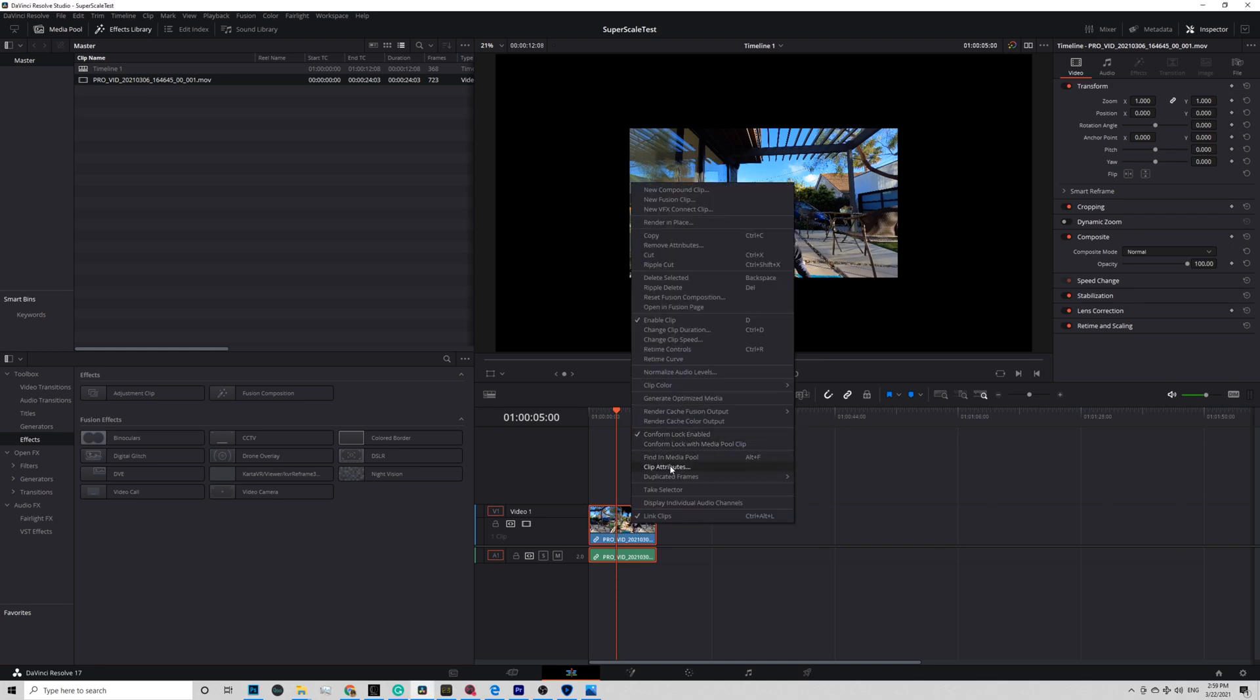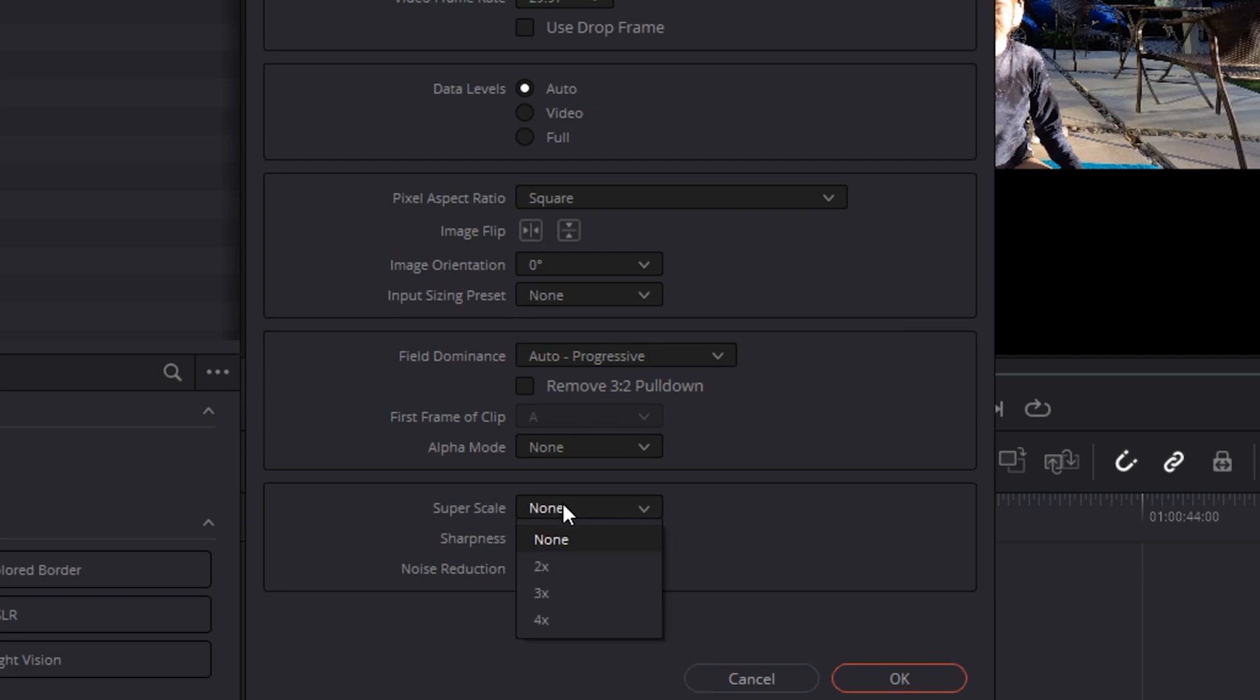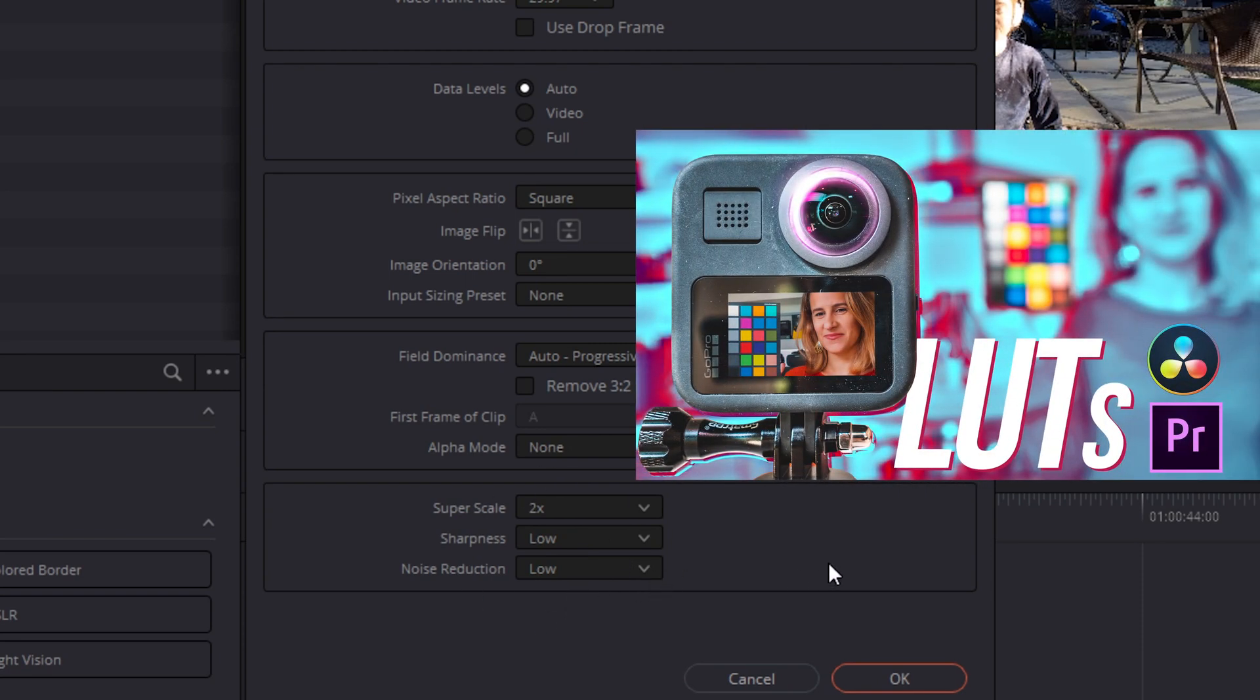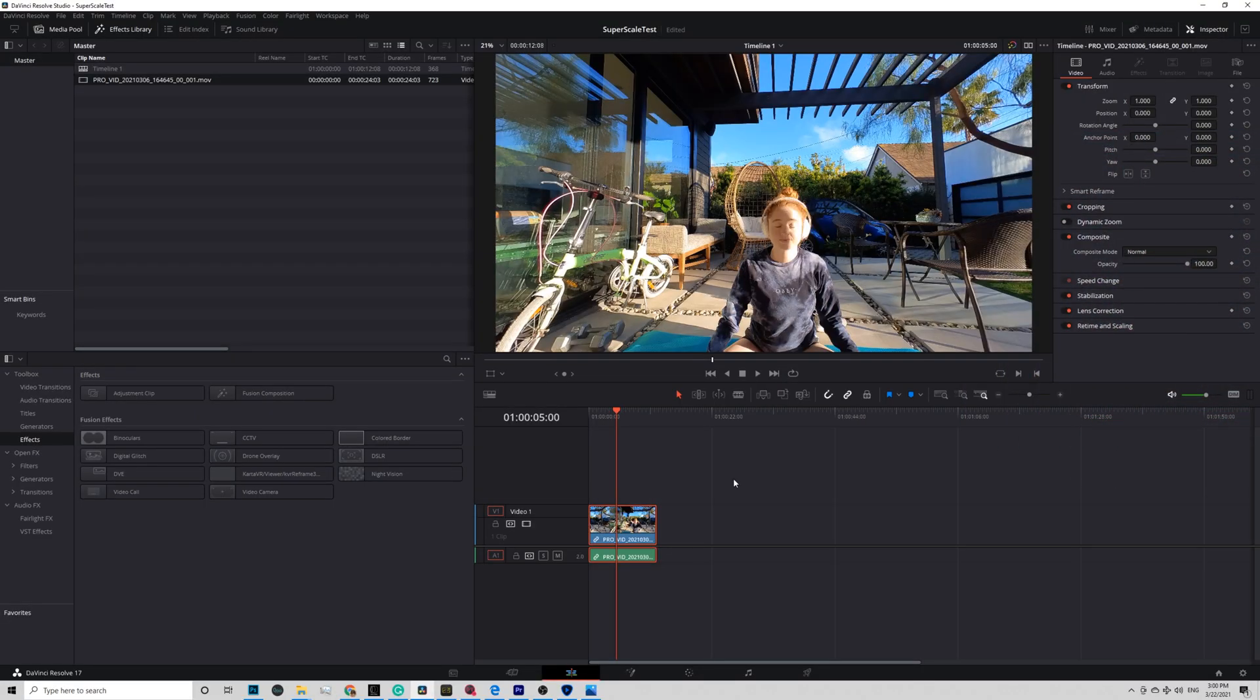Right click and select Clip Attributes. Here under Super Scale, select 2x. Sharpness, usually I set to low and Noise Reduction set to low. Here is my Resolve color grading tutorial, which teaches you a better workflow to denoise and sharpen video in the color tab. So do that instead right here.